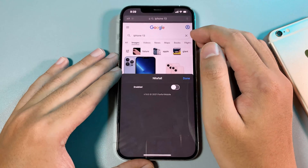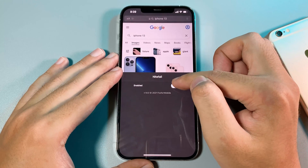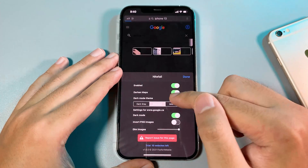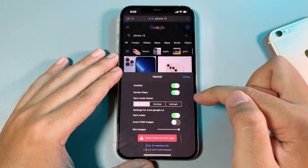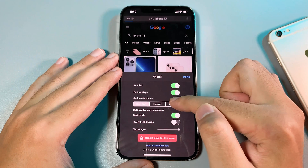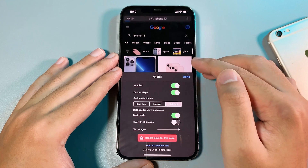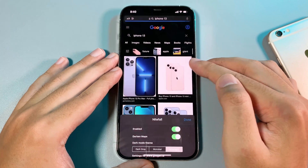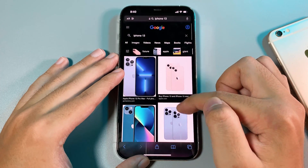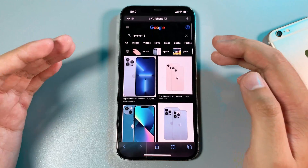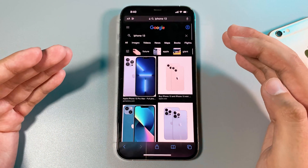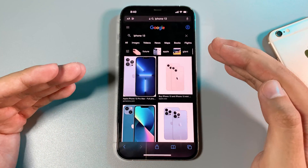All you have to do is just enable it, and there are three choices: we have dark grey, we have midnight — it is very awesome. I hope you like this video, and I will see you guys in the next one.